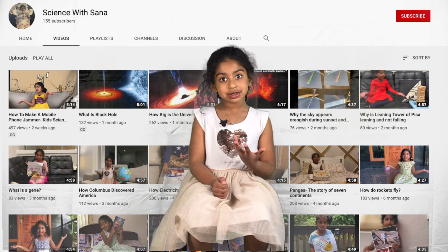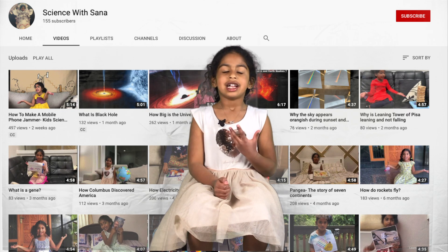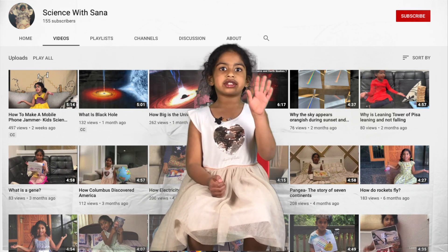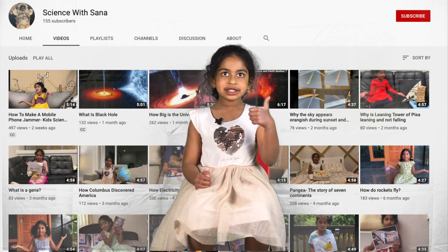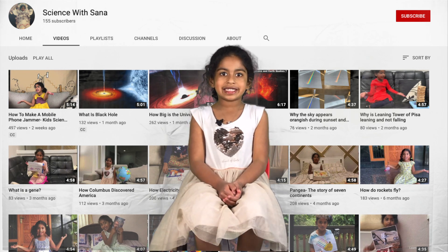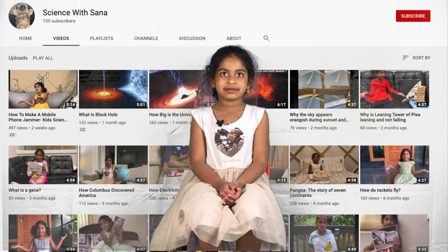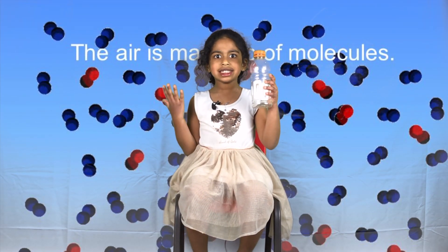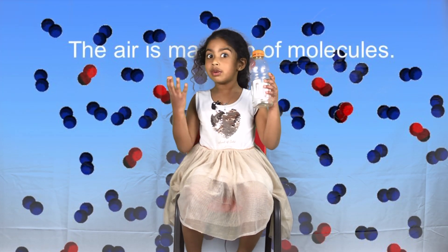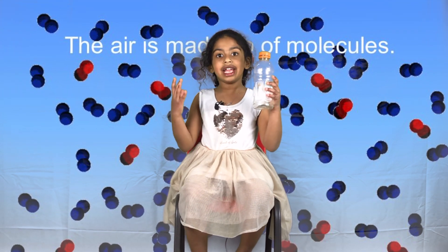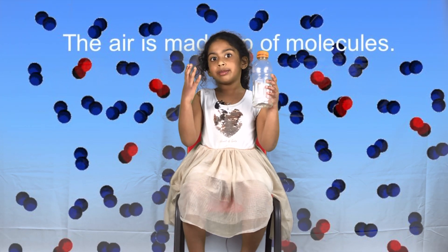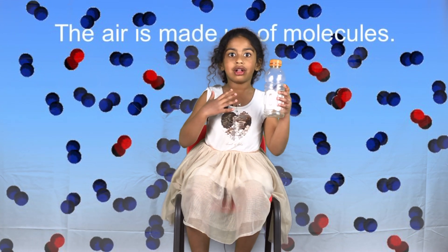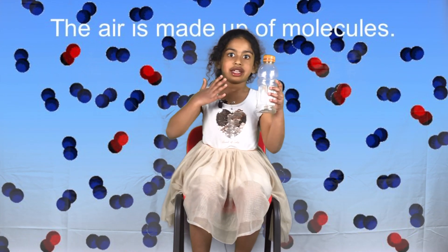Hello guys, welcome back to my channel! I'm Sauna and today we're gonna talk about two simple things: air pressure and surface tension. Look at this empty ball — is it actually empty? No, it isn't! It has air and it has molecules. We know what molecules are — everything is made out of molecules.